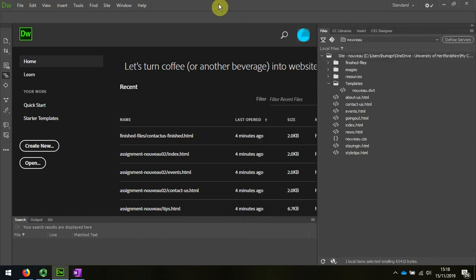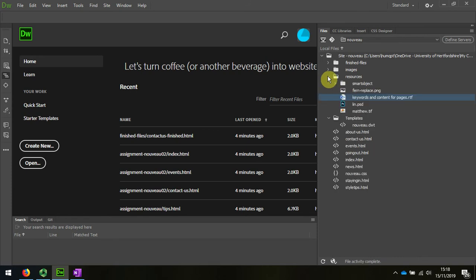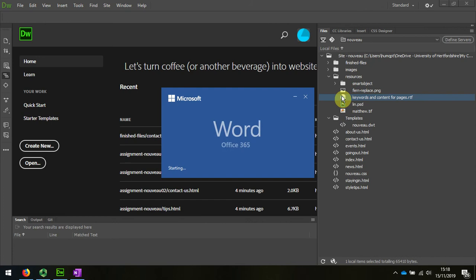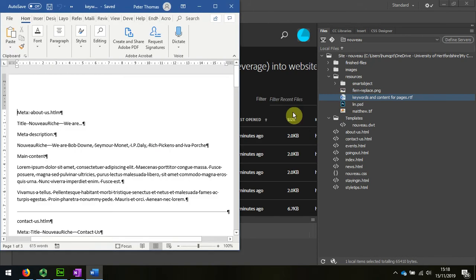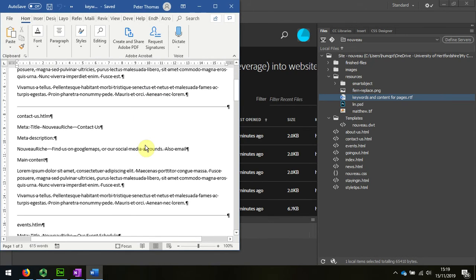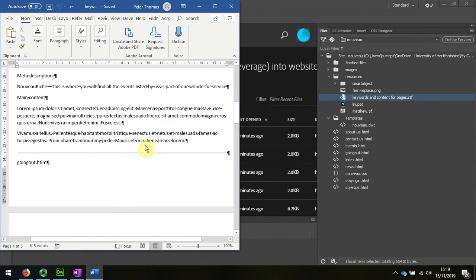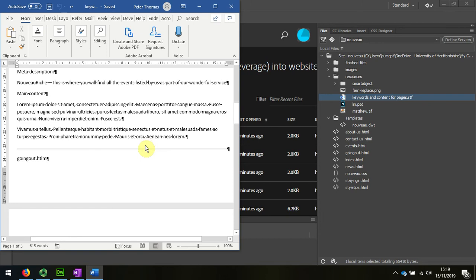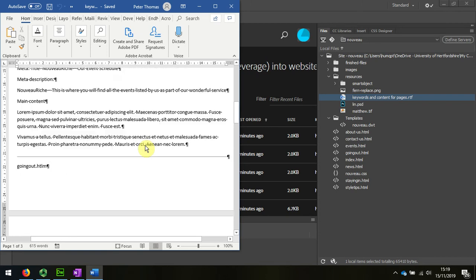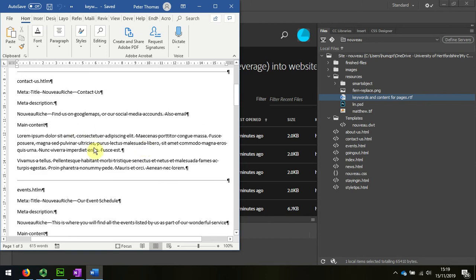Now remember I made a Word document, a rich text document, and I wrote out all these things so that I could methodically go through each of the pages. I've done the title for each, and I've done description. I've just filled in Lorem Ipsum text for paragraph content.